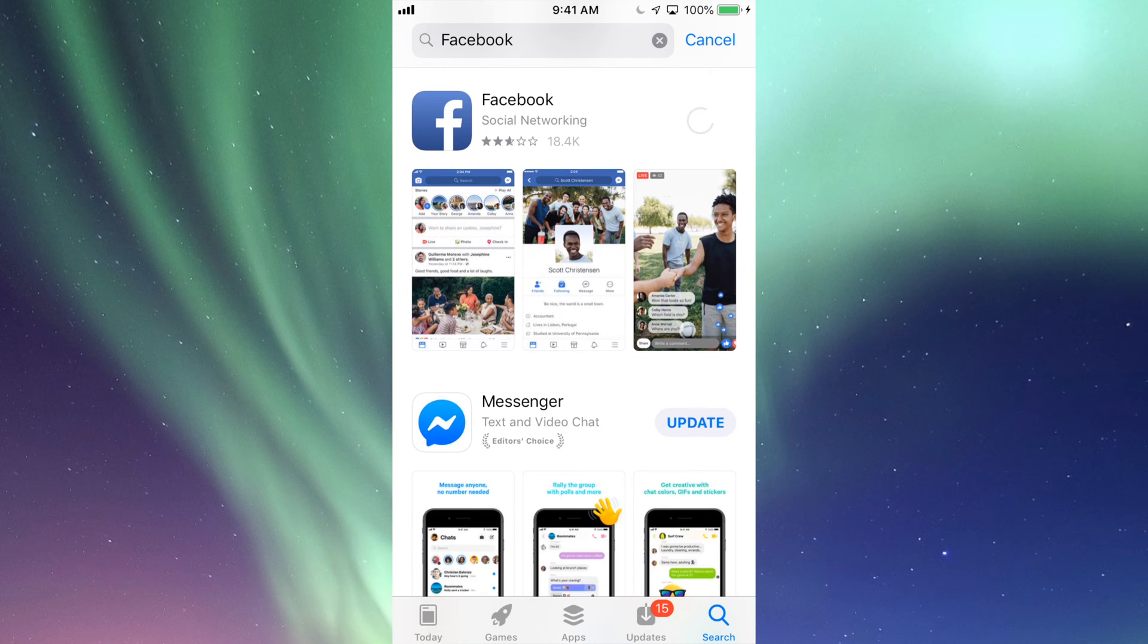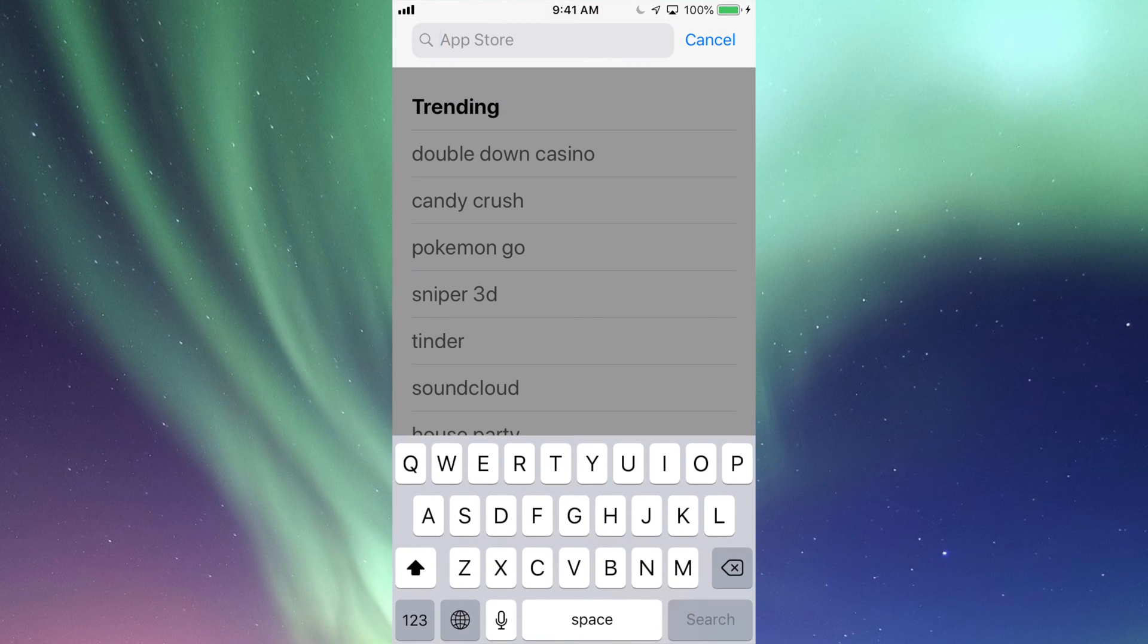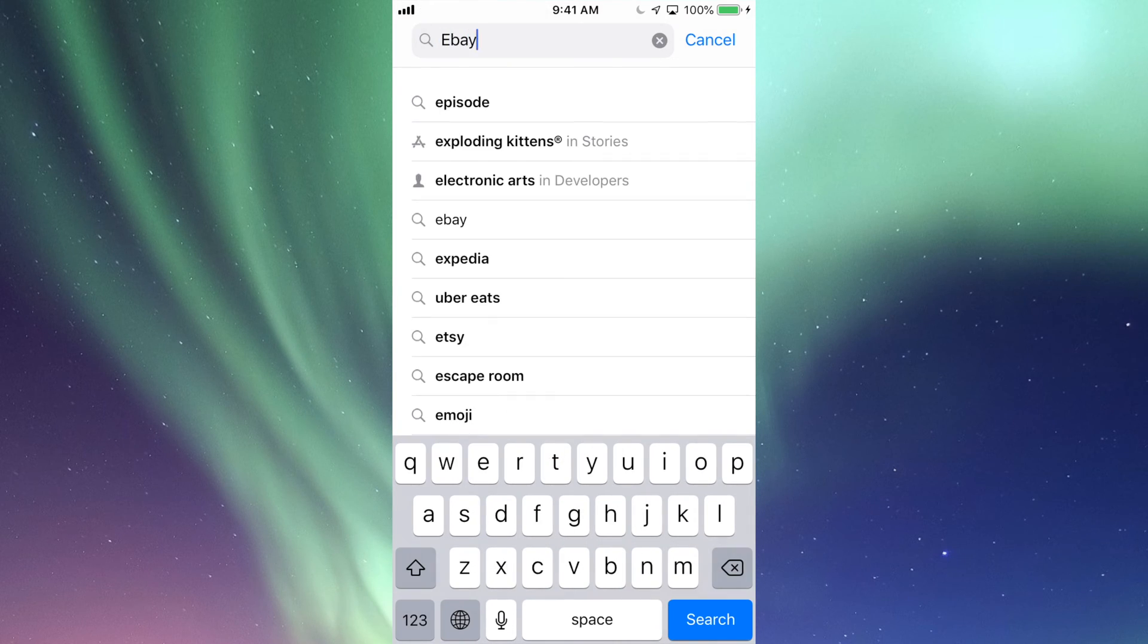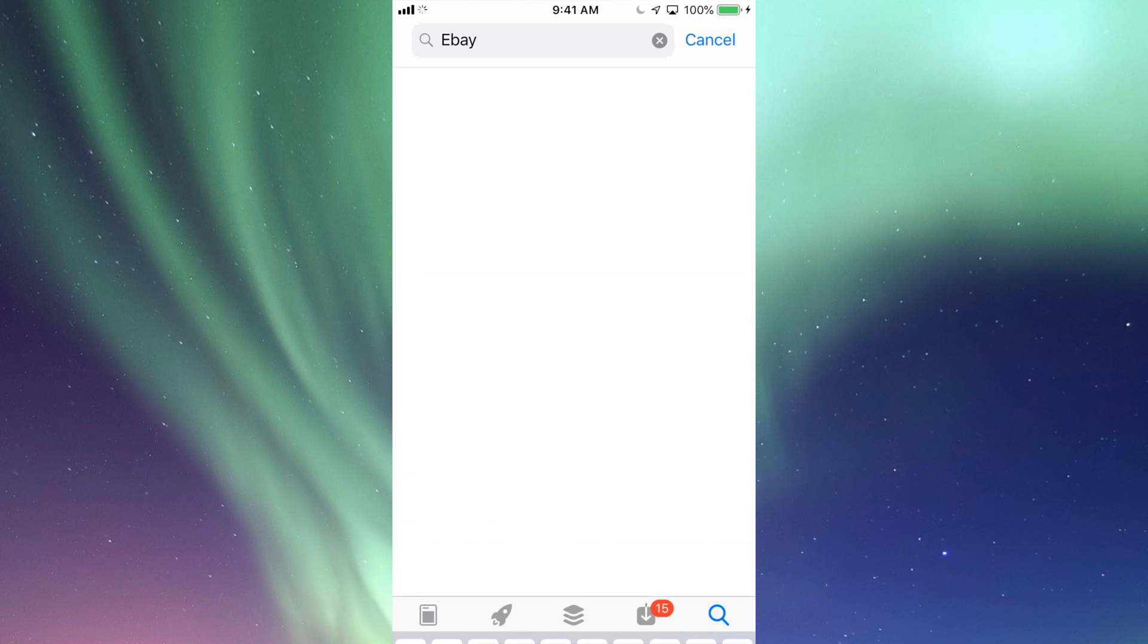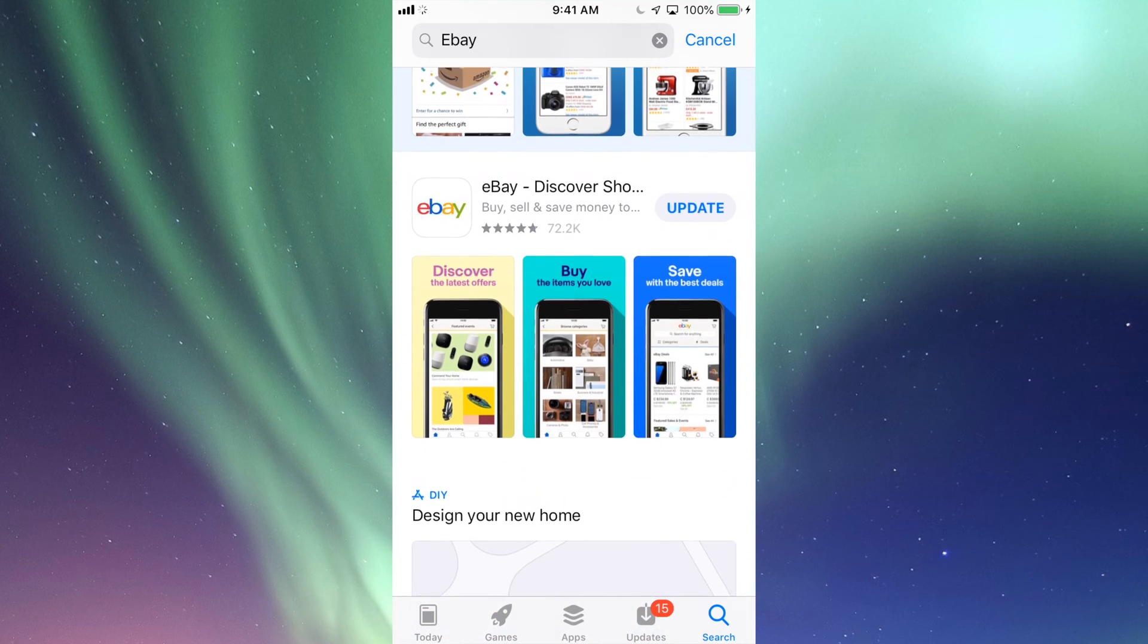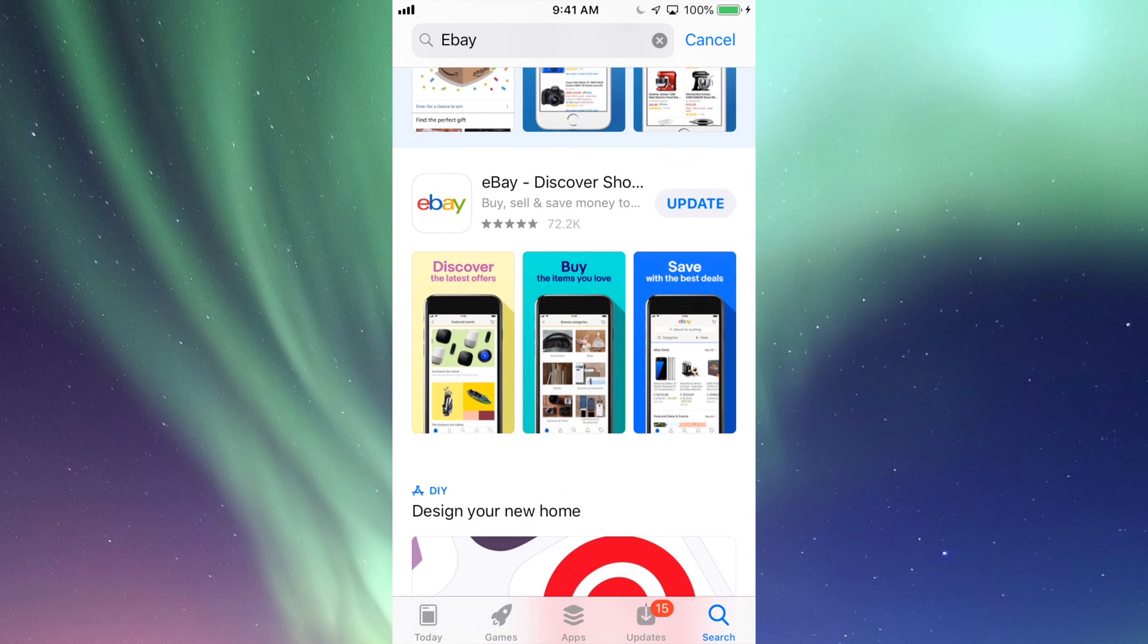That's for any app. Let's say search for eBay because I know there's an update for that. Let's just search for that and again I can see Update there, so I can update it from there.